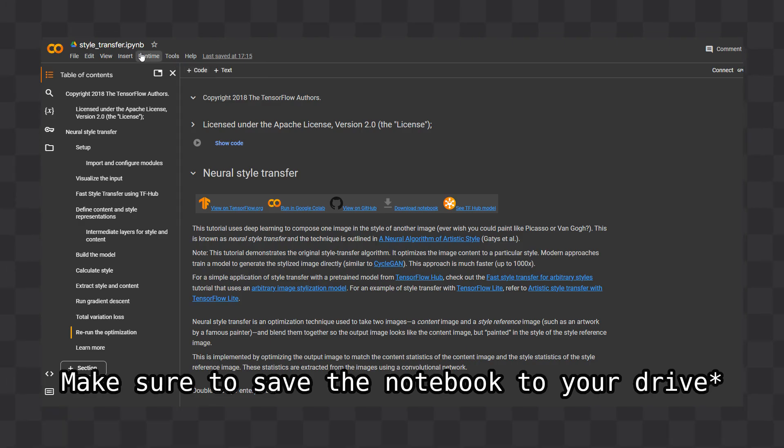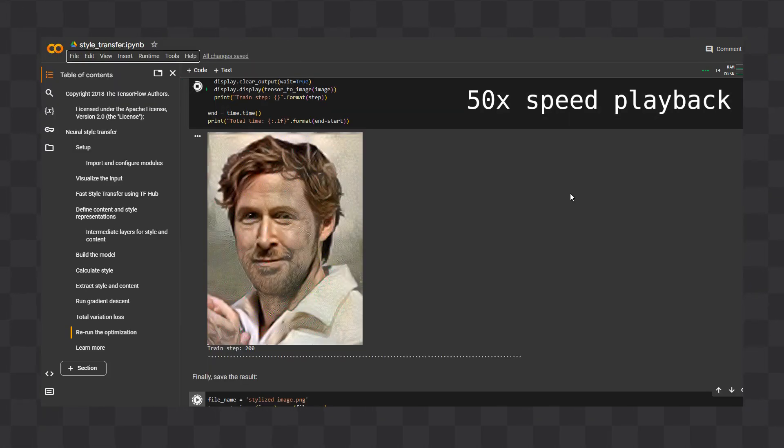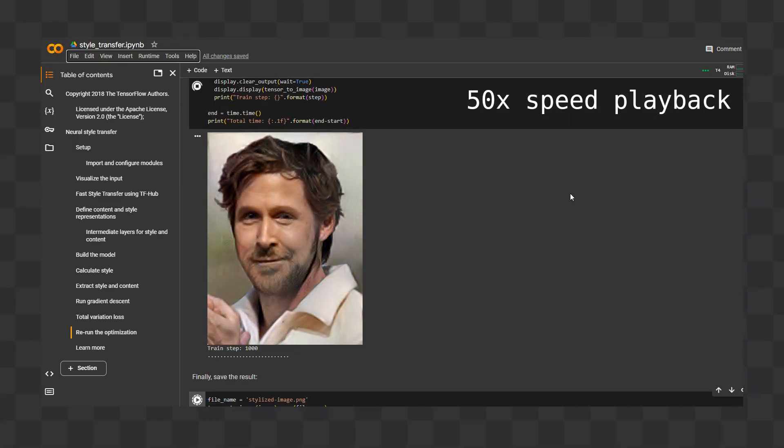After making these changes, you can select Runtime Run All and scroll down to the end to see your portrait being generated.